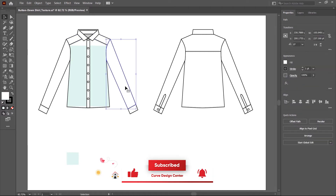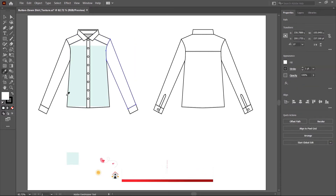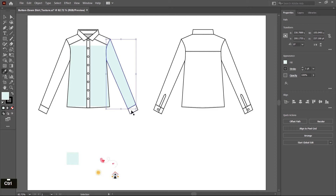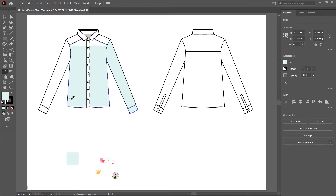First select this sleeve and pick the eyedropper tool. By pressing the Ctrl key, you can toggle between the eyedropper tool and the selection tool. So by using the selection tool, select this and pick this color.